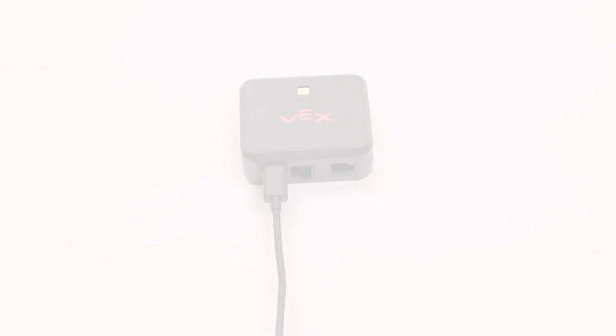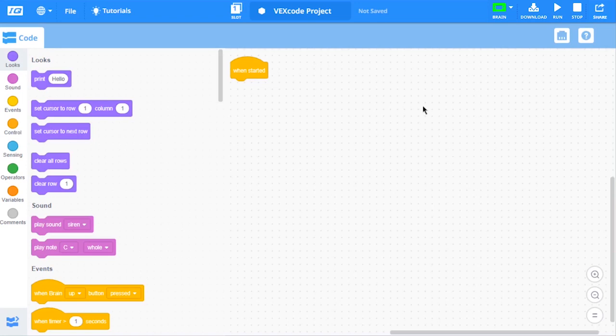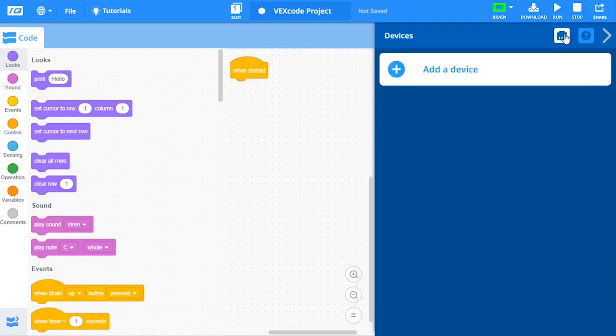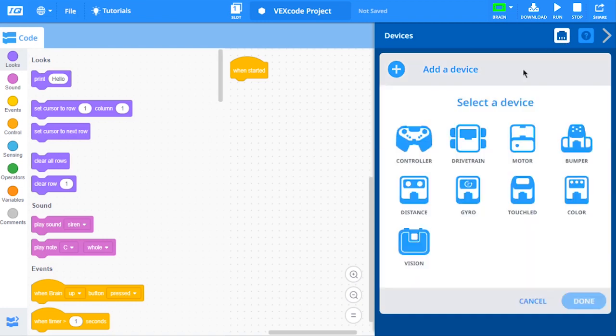Next, back in VEXcode IQ Blocks, open the Devices window. Now, select Add a Device, and choose Vision.